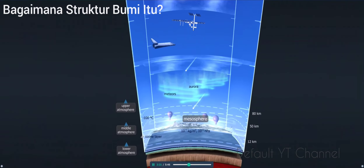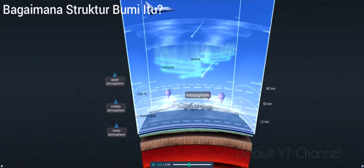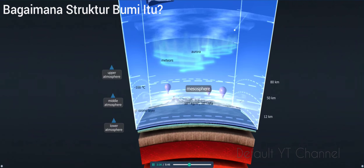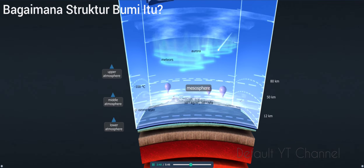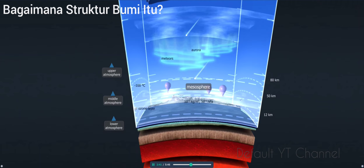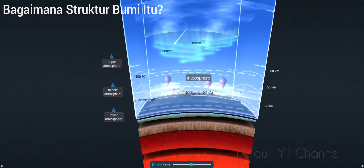The layer below the thermosphere is the mesosphere. Its temperature decreases with altitude. The atmosphere's coldest place, the mesopause, forms its upper boundary, where the temperature drops to around 100 degrees below zero Celsius. The temperature at its lower boundary is around 10 degrees above zero Celsius. Most meteors melt or burn up in the mesosphere.